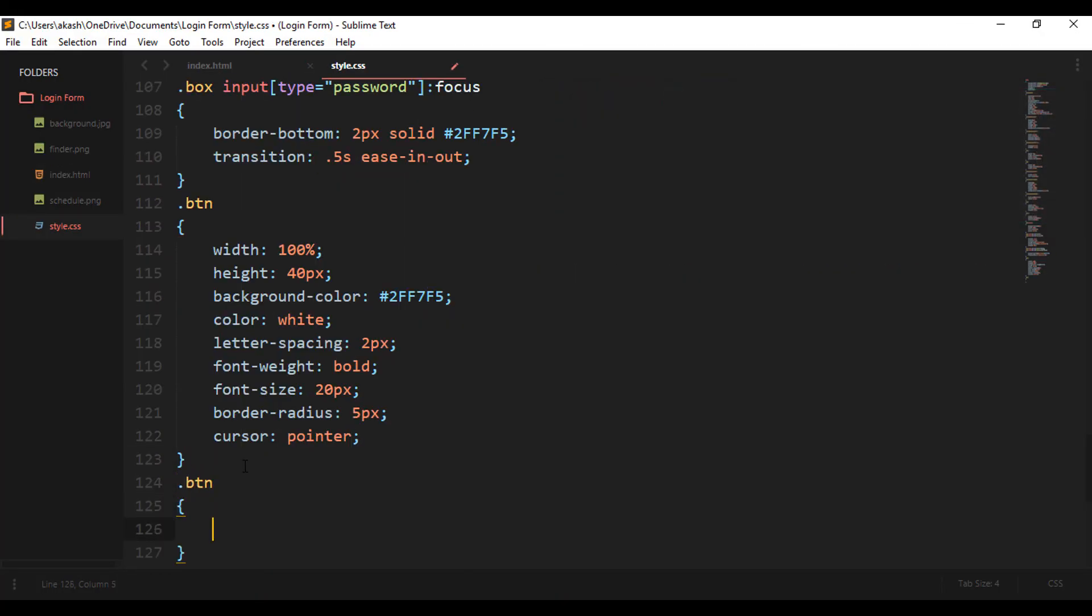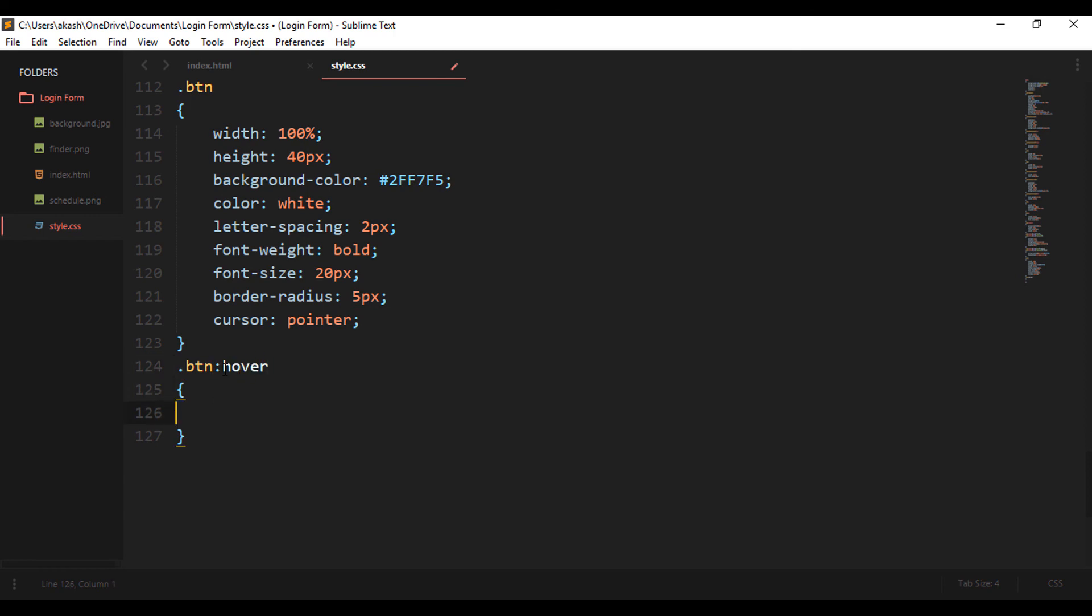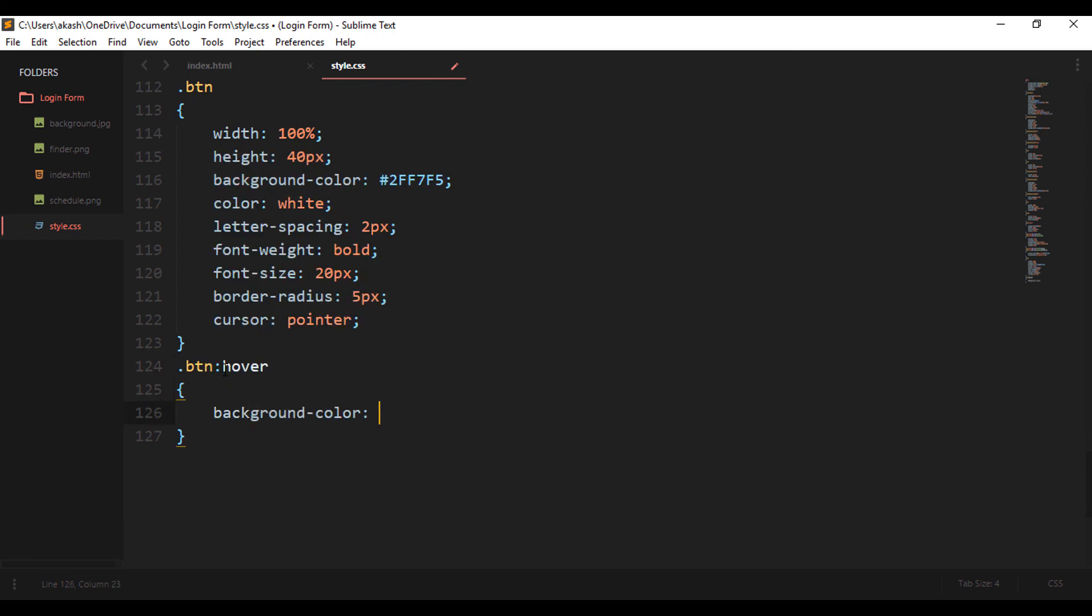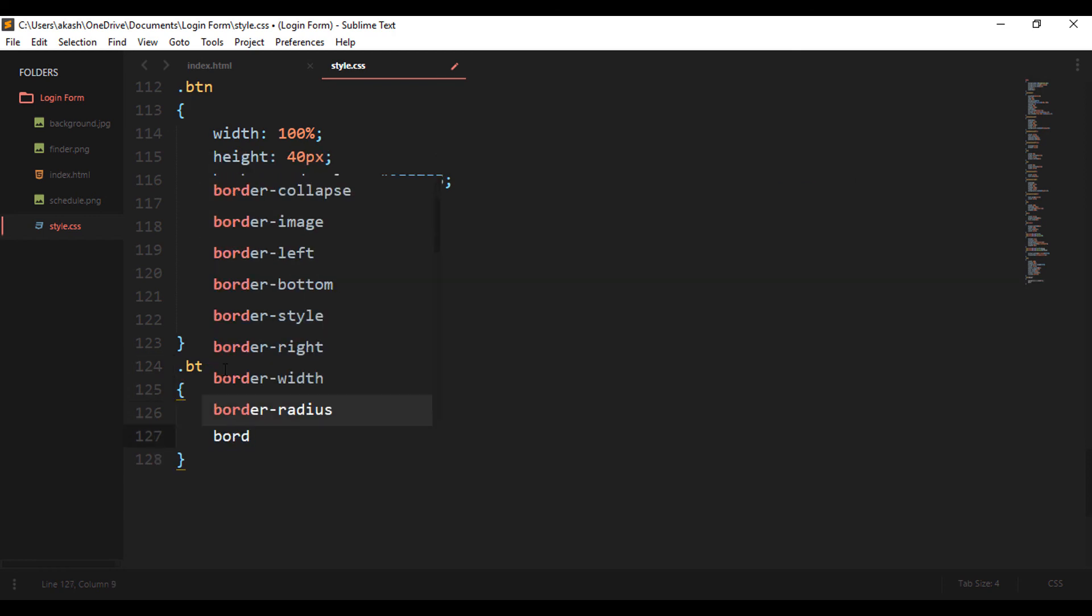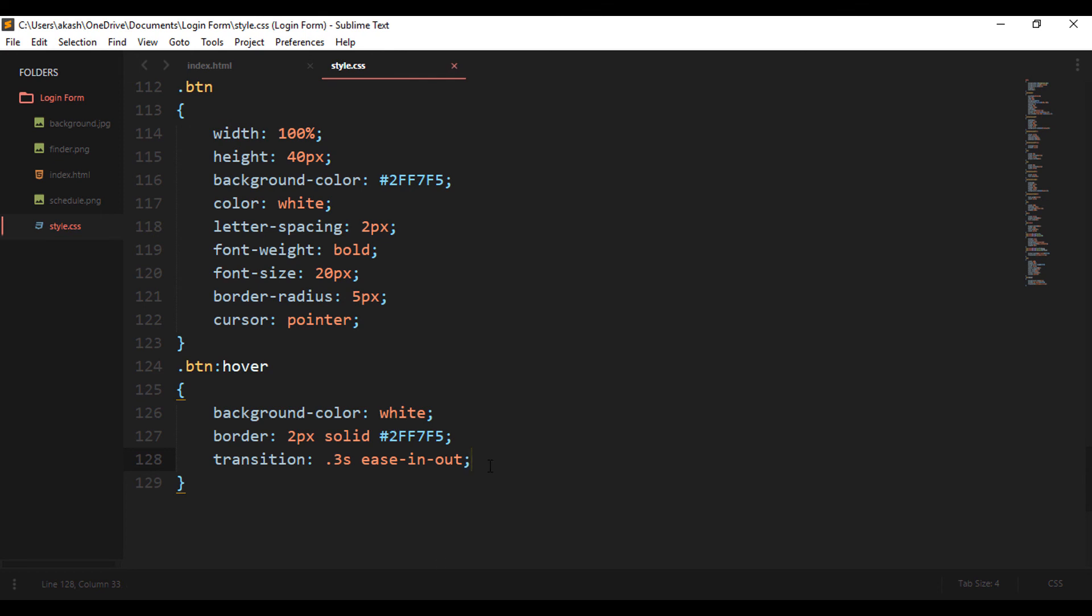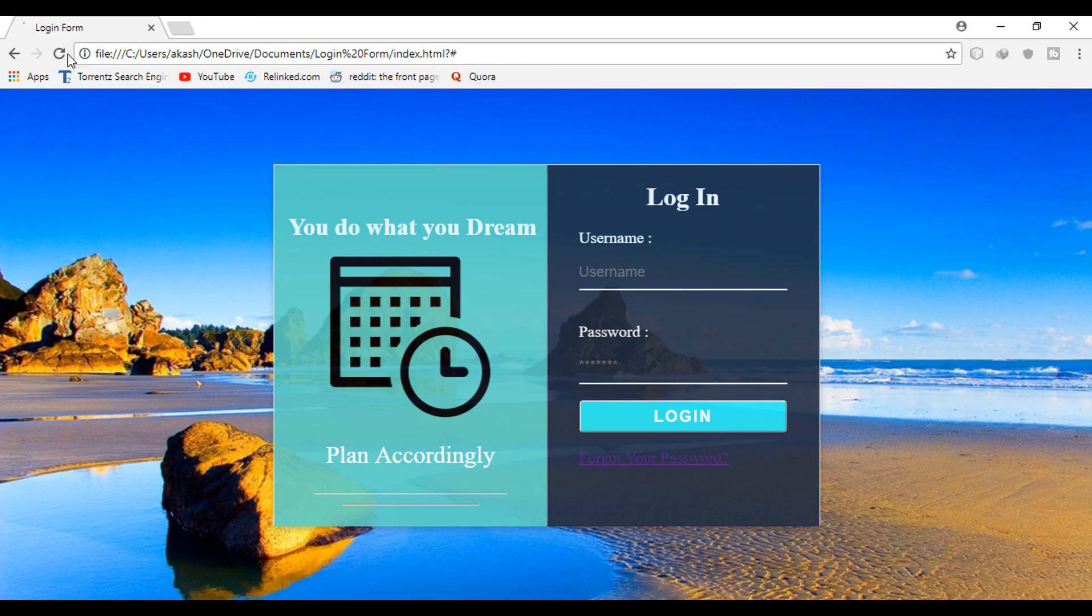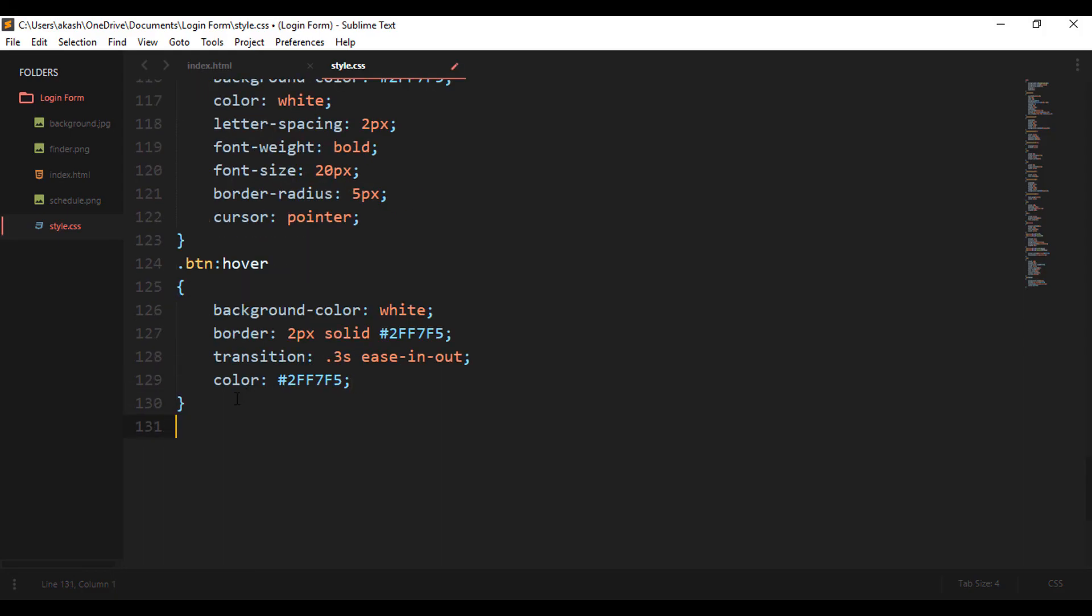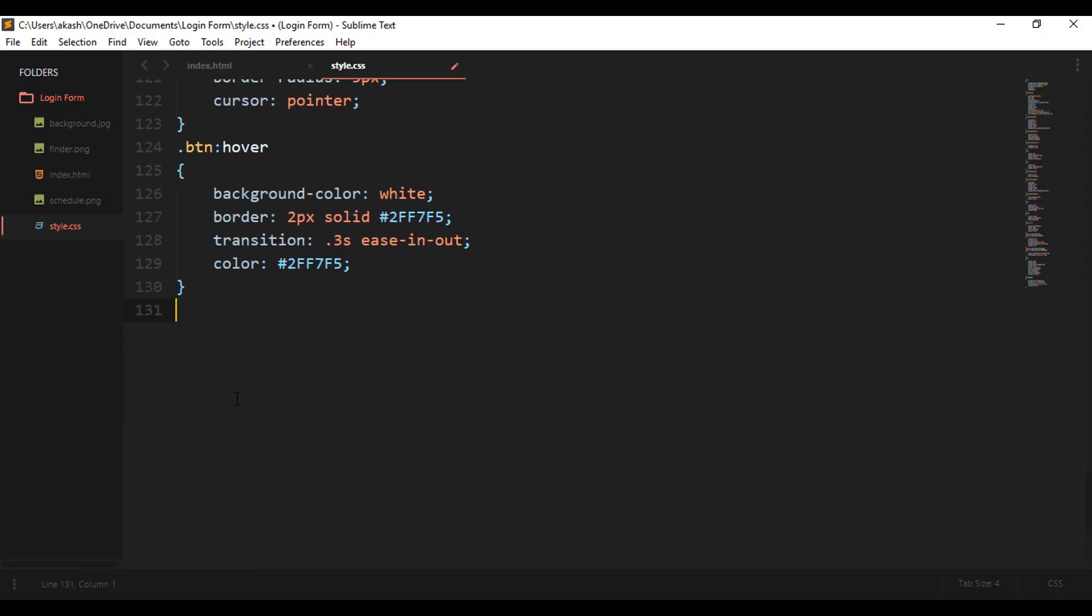And now on the hover effect of the button, we will change the background color to white. There will be a slight border of two pixels of the green color, and the transitions will be of 0.3 second easing out again, and the color of the text will be changed to the green color. So because of this you will get to see this effect, which looks pretty good now, right?